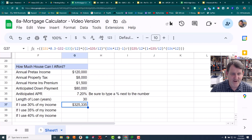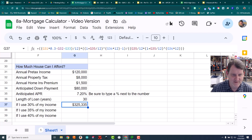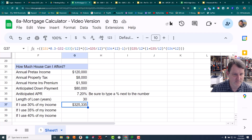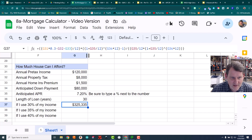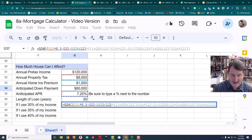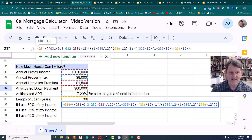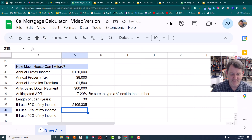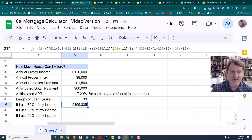The answer here should be that you can afford $325,000 of house — but wait, there's one last thing. At the very beginning of the formula we need to add a reference to the down payment cell. We just add the down payment to the whole calculation, and then the total becomes $405,000 — that's the total house price you can afford.